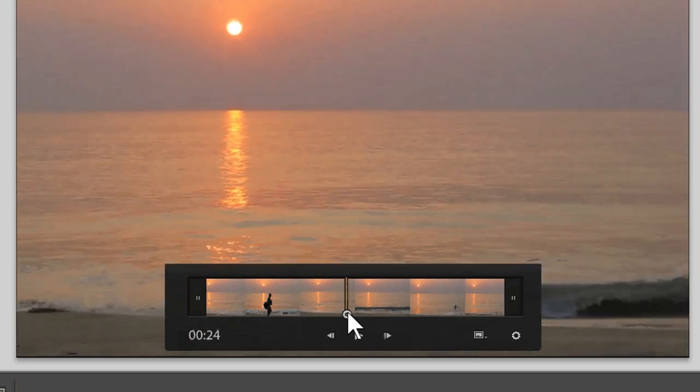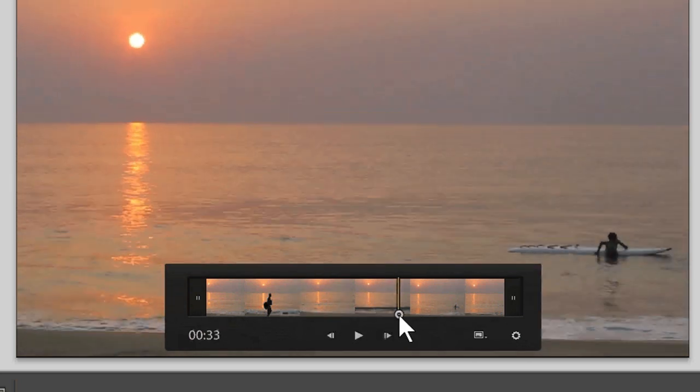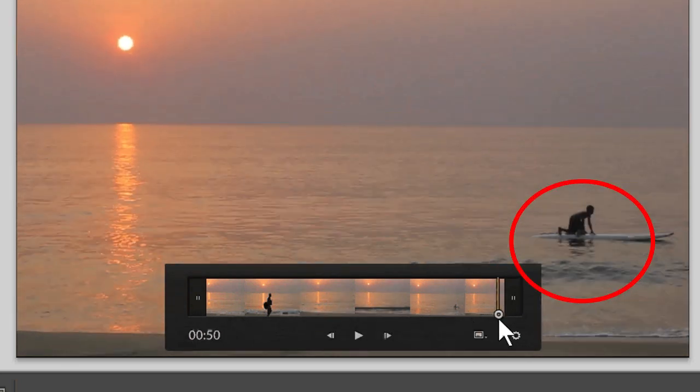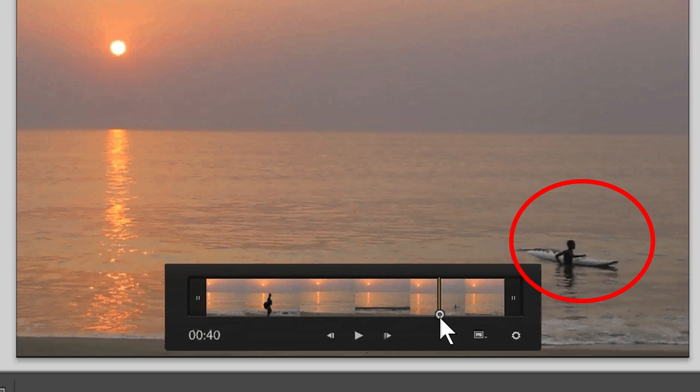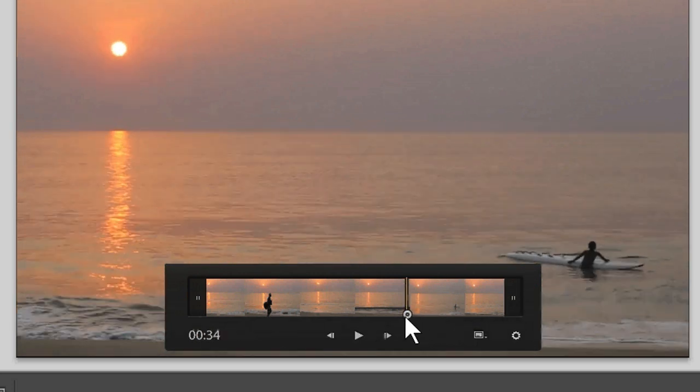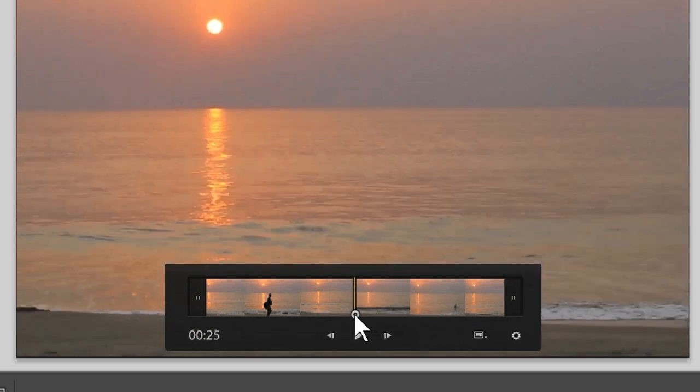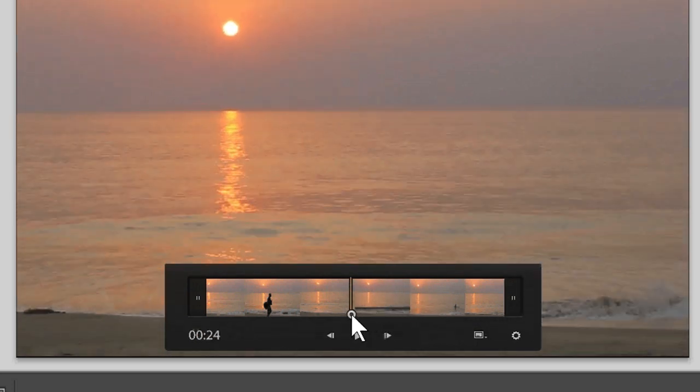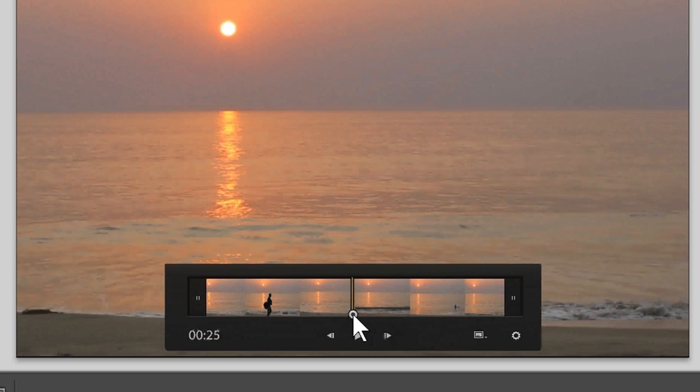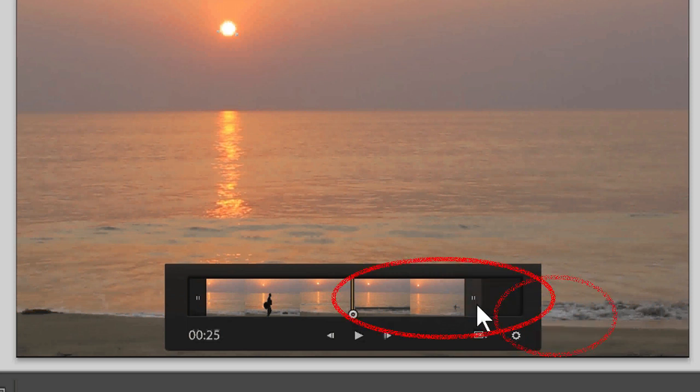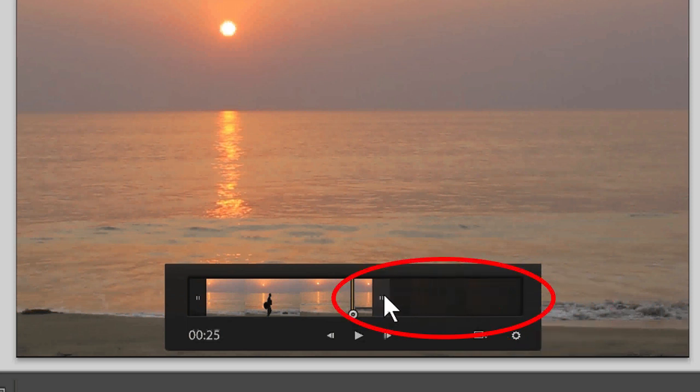You see, in the second half there is a tourist on a surfboard. I don't want him to appear in the video, so I will cut away the end. The video should end around here. You simply move this handle to the left to edit out the end of the video.